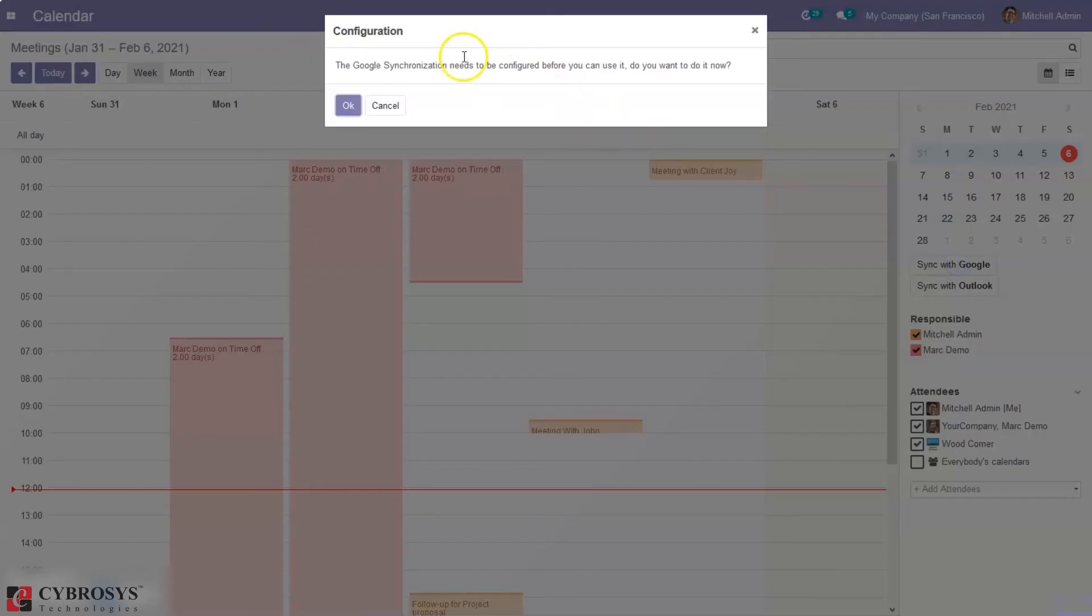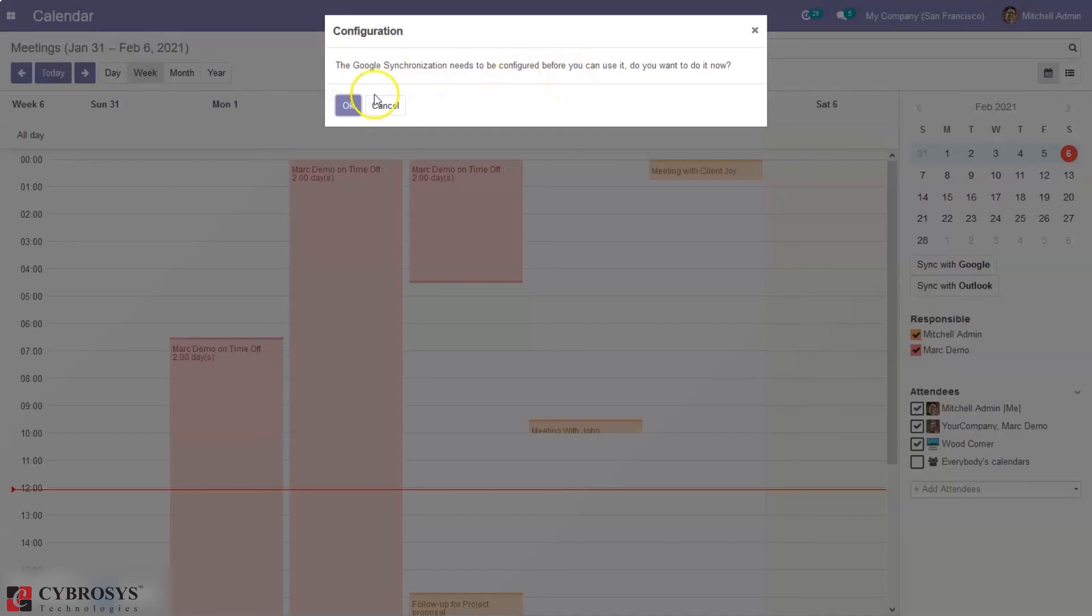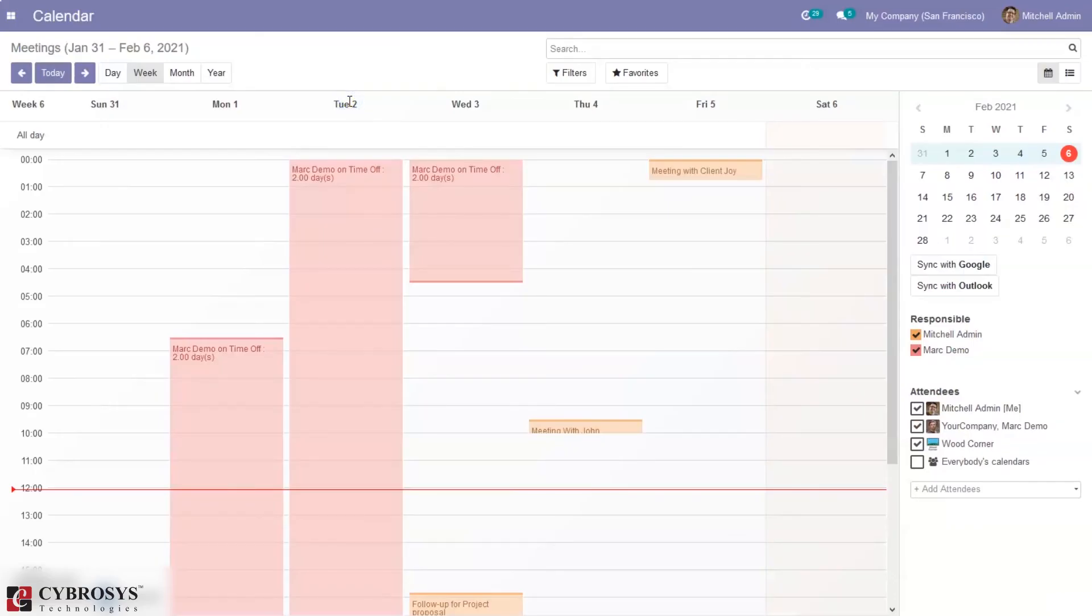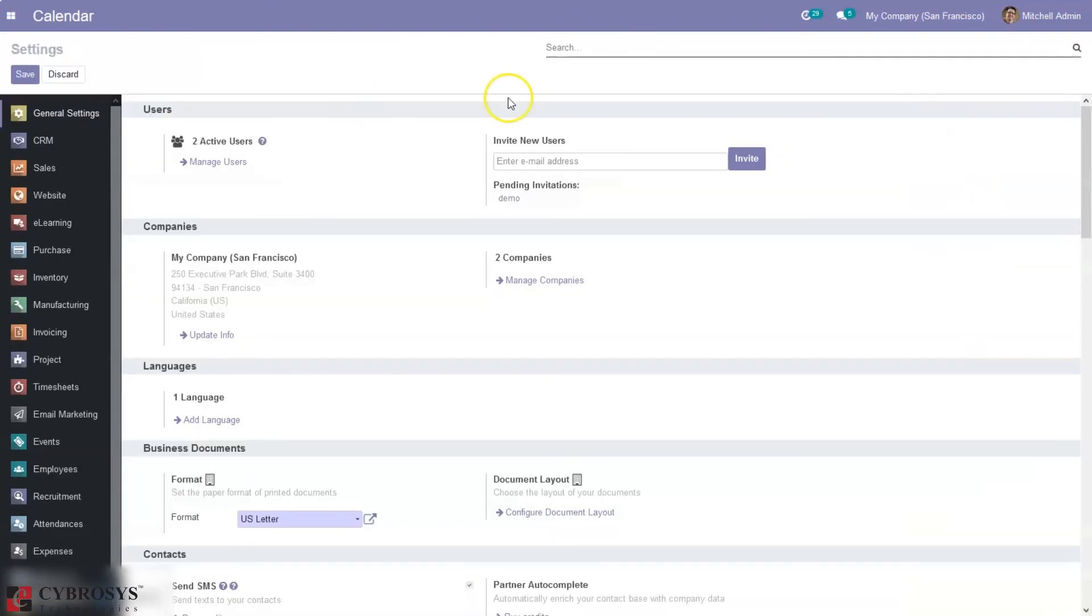And here we can see a message that shows Google synchronization needs to be configured before you can use it. So when you click OK you will be directed to the settings and there you can configure the details required for synchronizing with Google or Outlook.